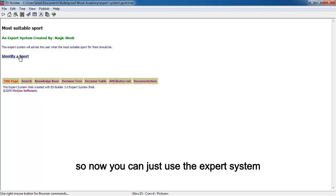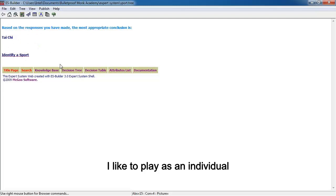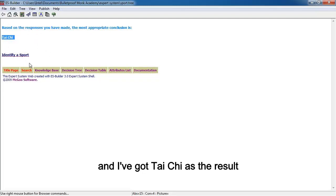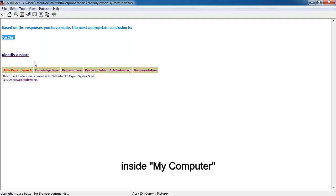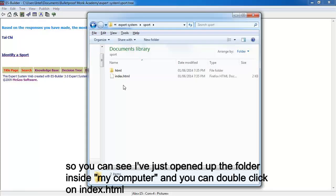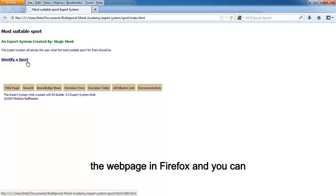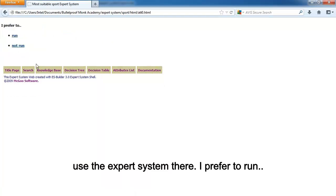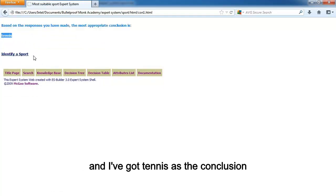Once saved, it automatically brings up the expert system. For example: 'I prefer to not run', 'I like to play as an individual' — result is Tai Chi. You can also open the folder in your computer, double-click index.html, and it opens in Firefox. Testing another path: 'I prefer to run', 'I like to play with a racket' — result is tennis.